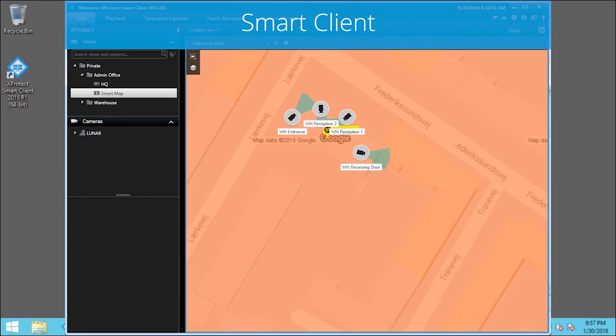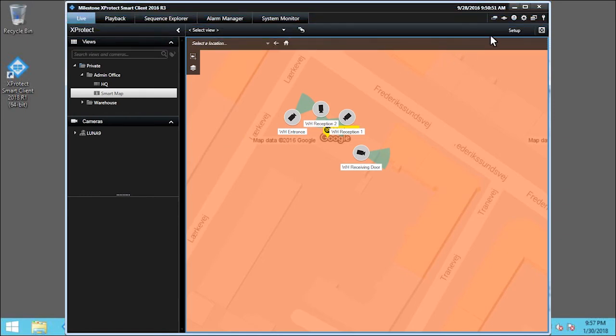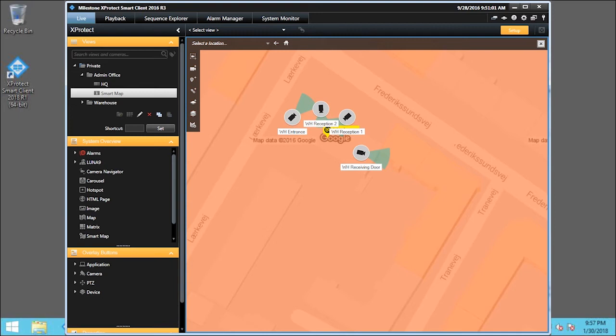We start by clicking Setup to enter Setup mode. Creating reciprocal links is a way to navigate to locations you use most often. In this example, we will create reciprocal links between Copenhagen, Denmark and Beaverton, Oregon.